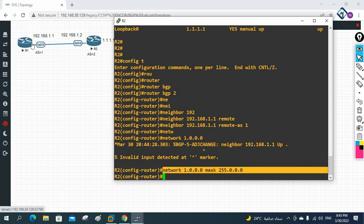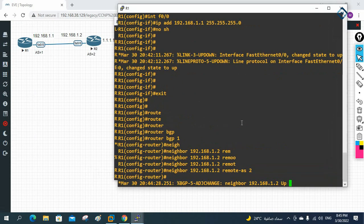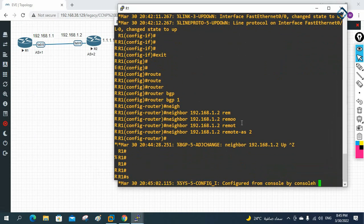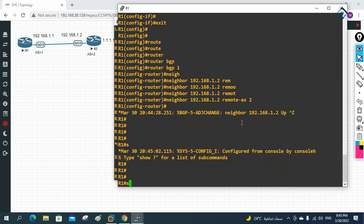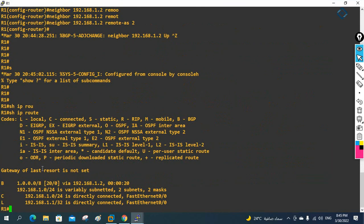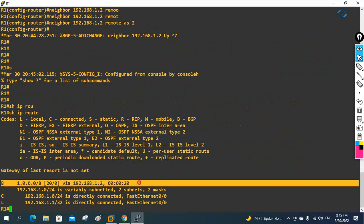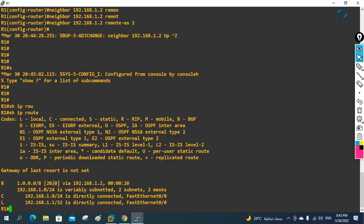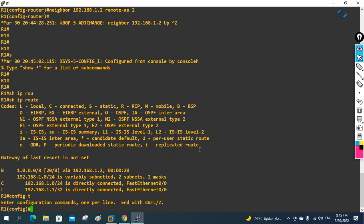After BGP comes up, on R1 we can verify with 'show ip route'. We can see we're getting the route 1.0.0.0/8 from BGP with an AD value of 20.